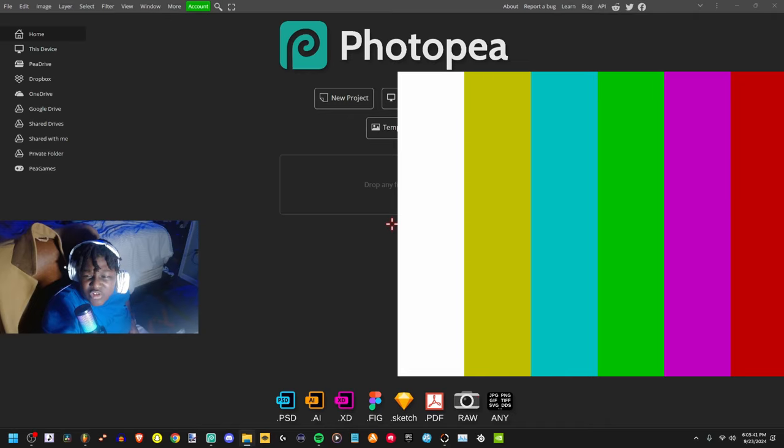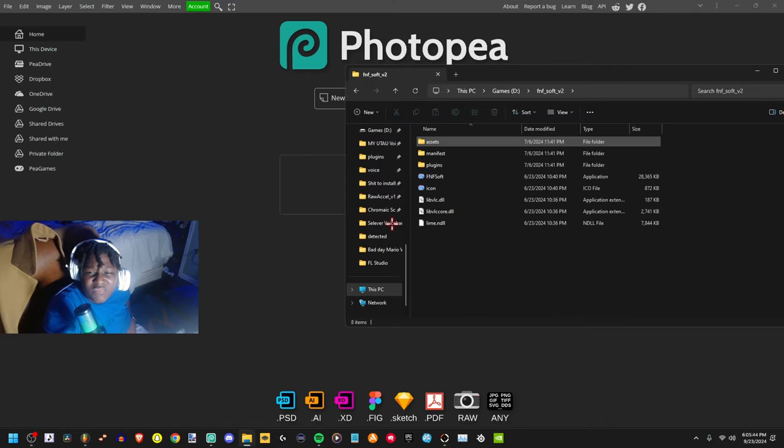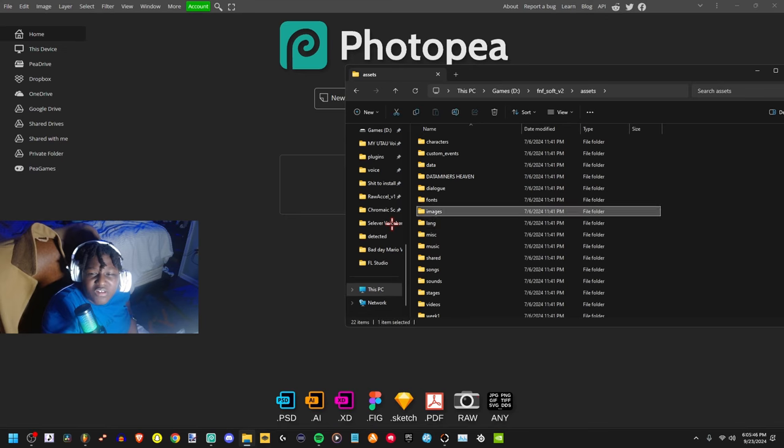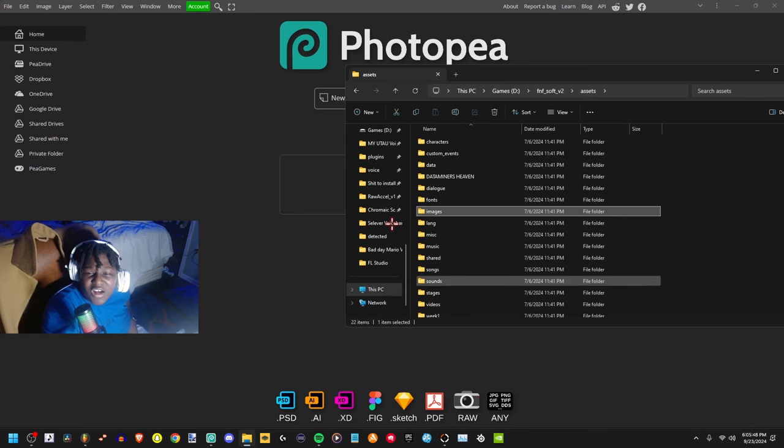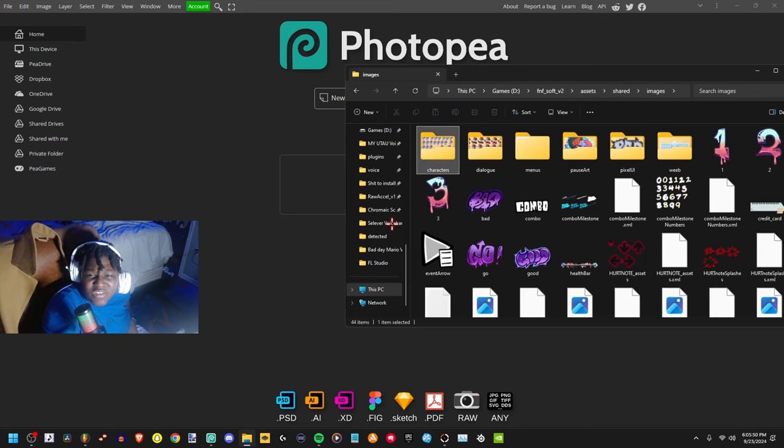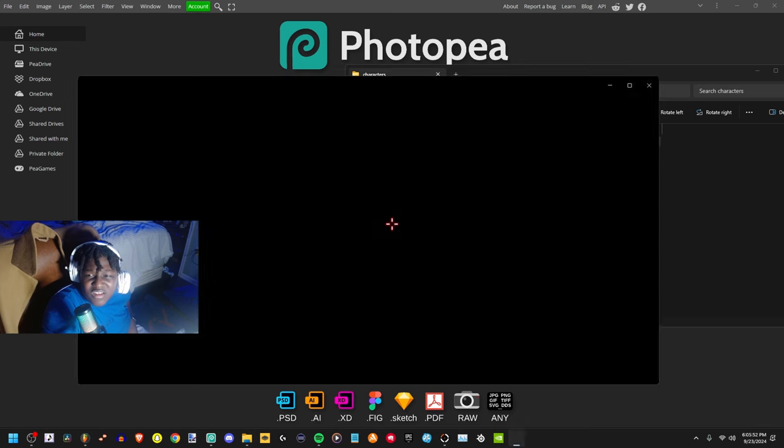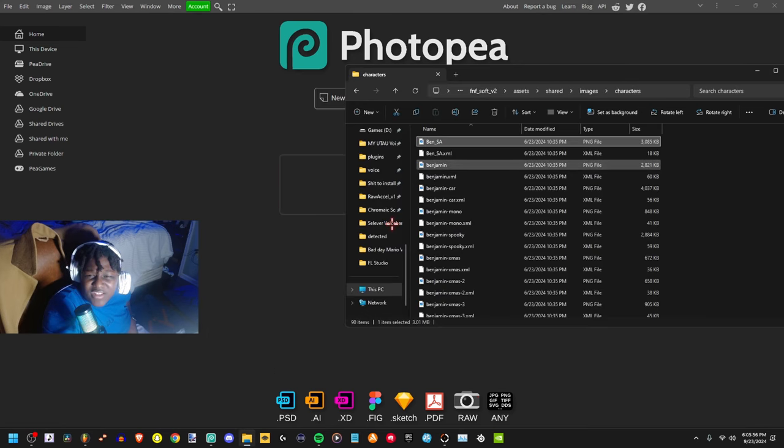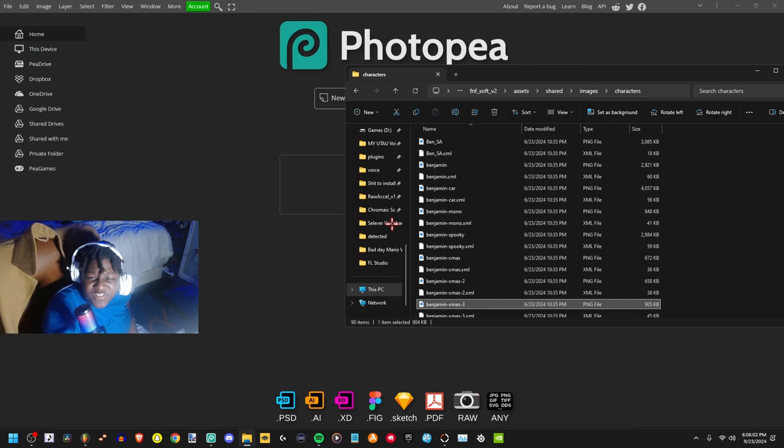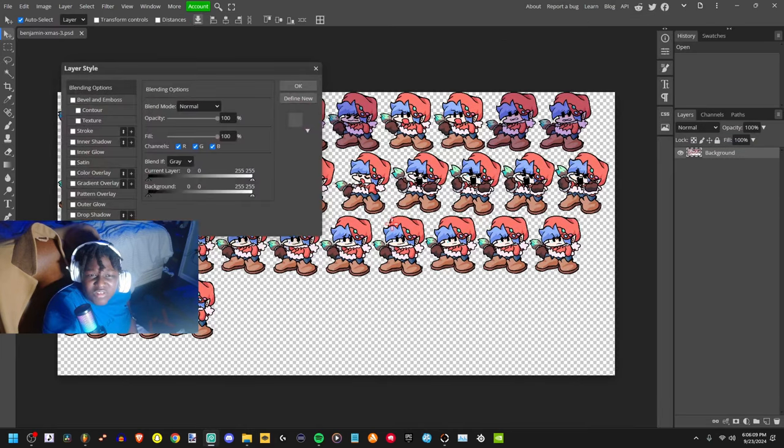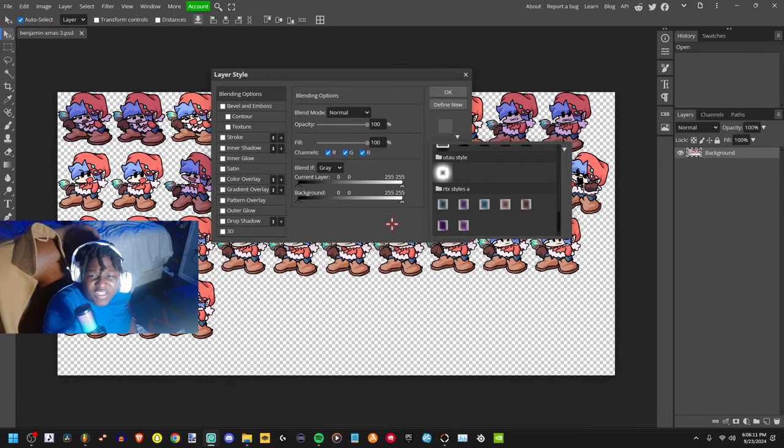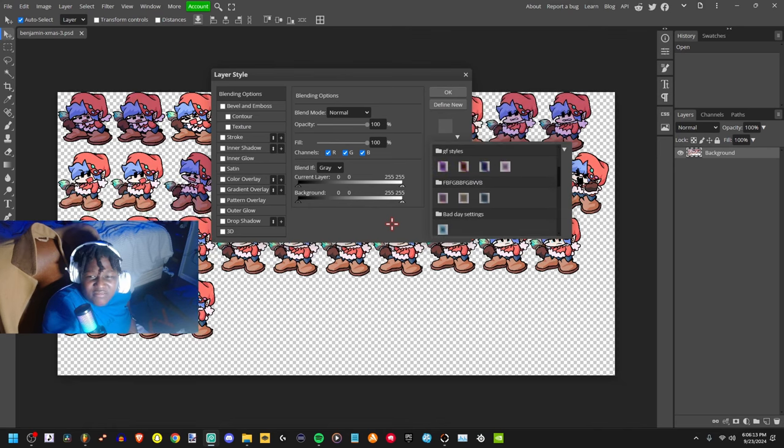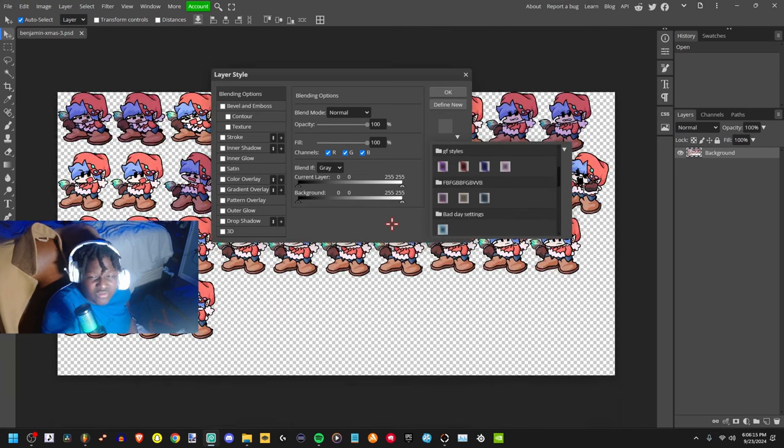So say if I'm doing a soft mod song, I go to shared images characters and then try to find which one I like. And then if I find it, say if I'm doing Genesis, then I'll drag out the file and you could probably see this.